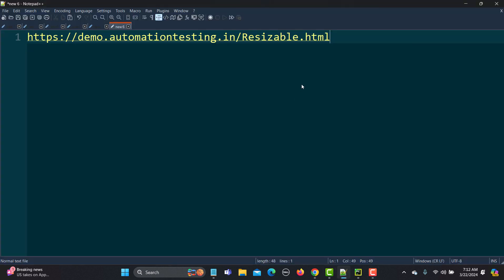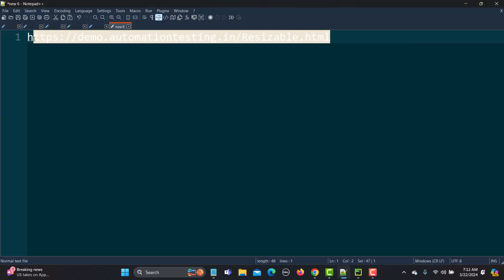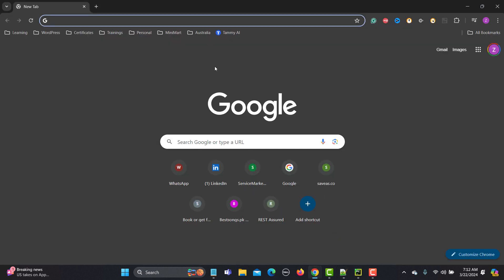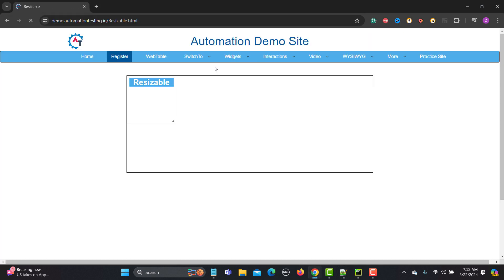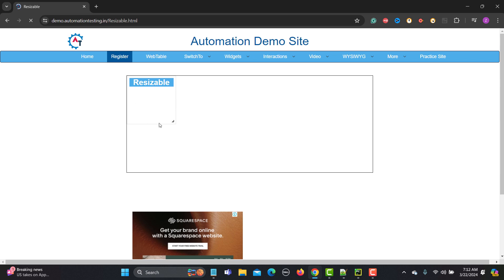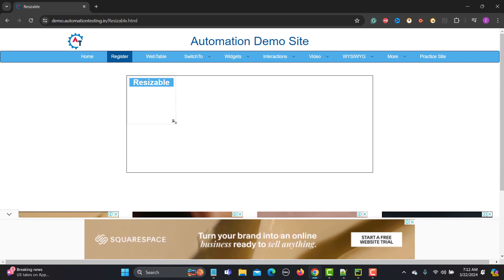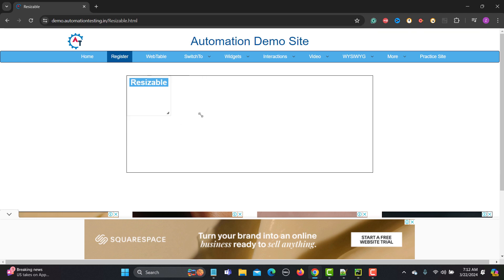For this particular tutorial I will be using this particular website. Let me copy the URL and open it in the browser. This element is resizable — you need to drag it from the bottom right corner and you can see the size of this particular element changing.